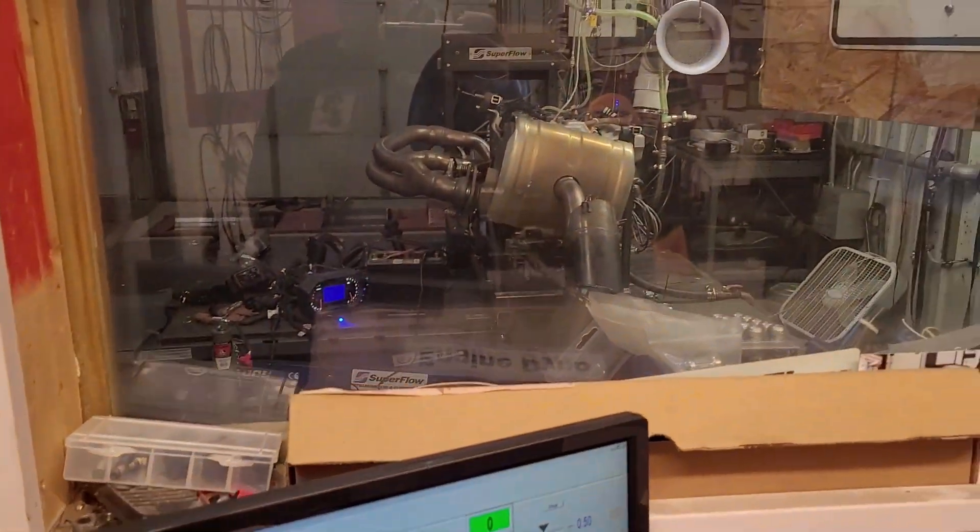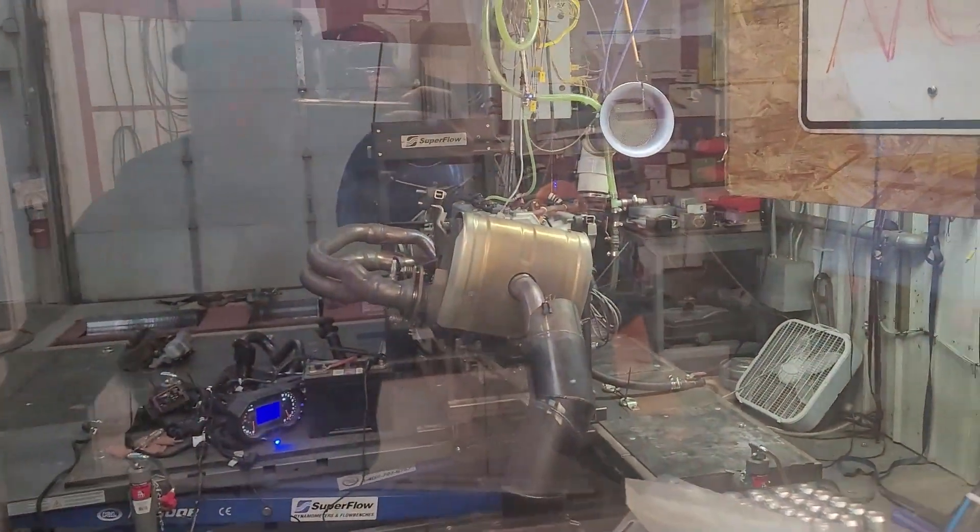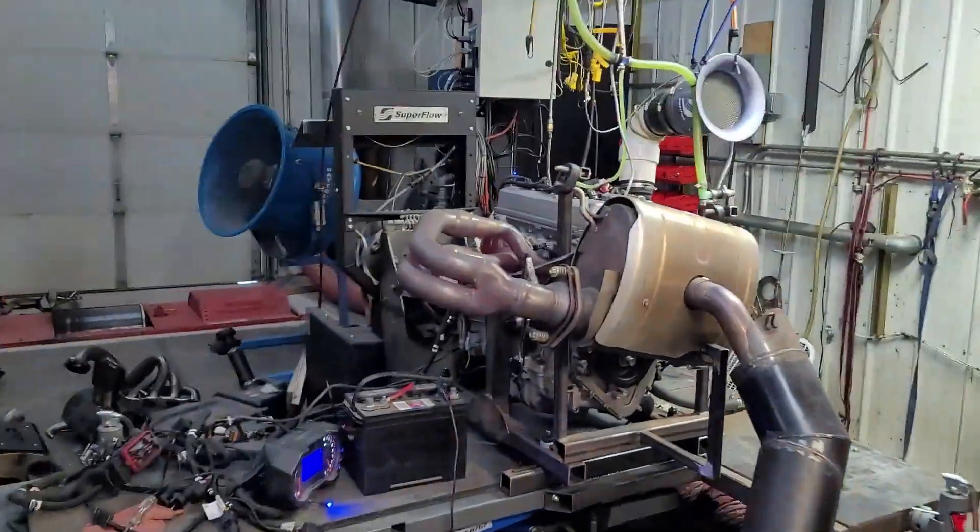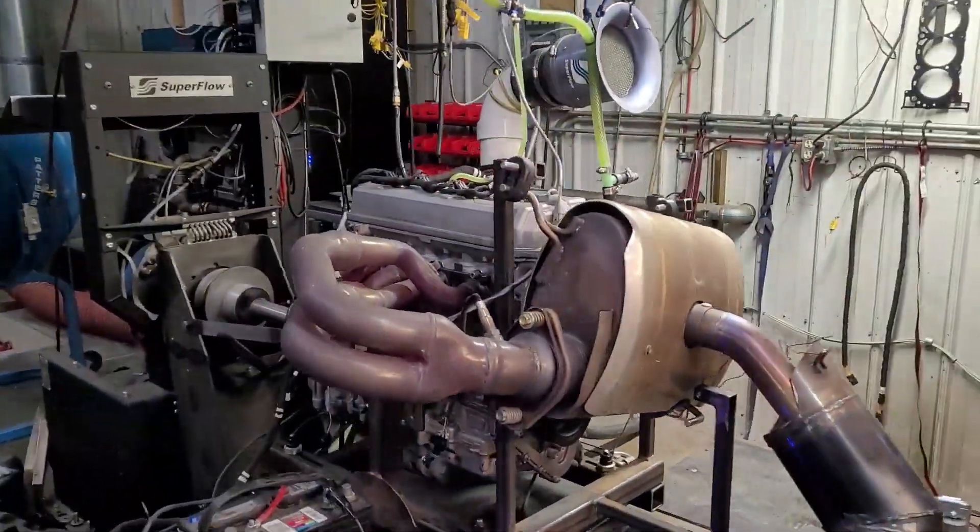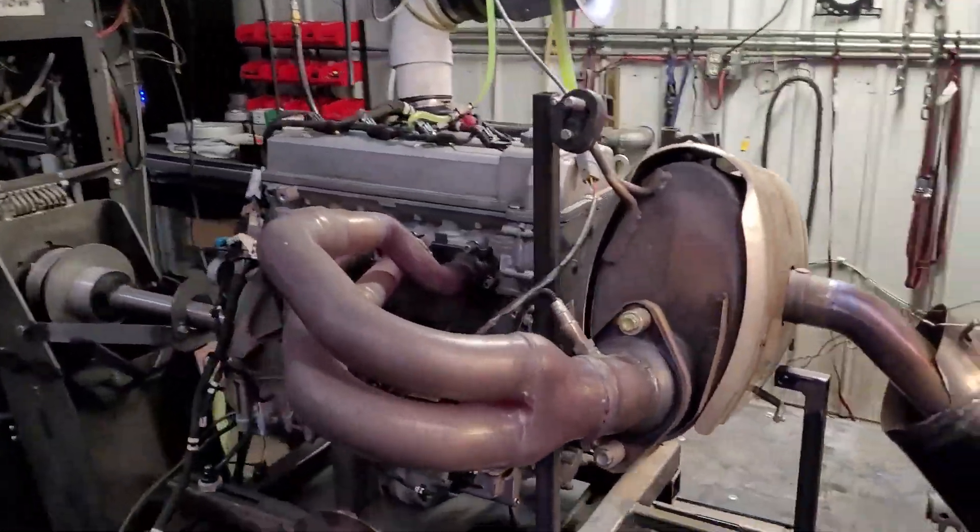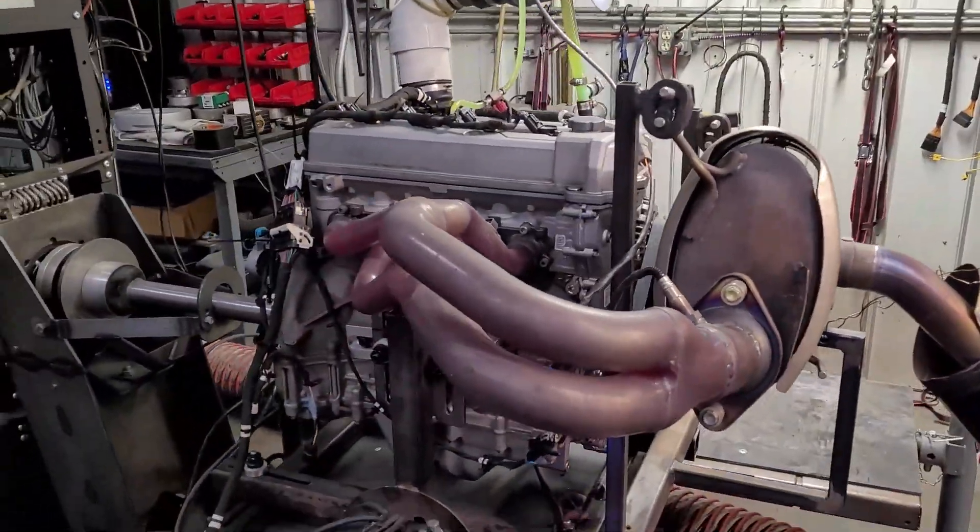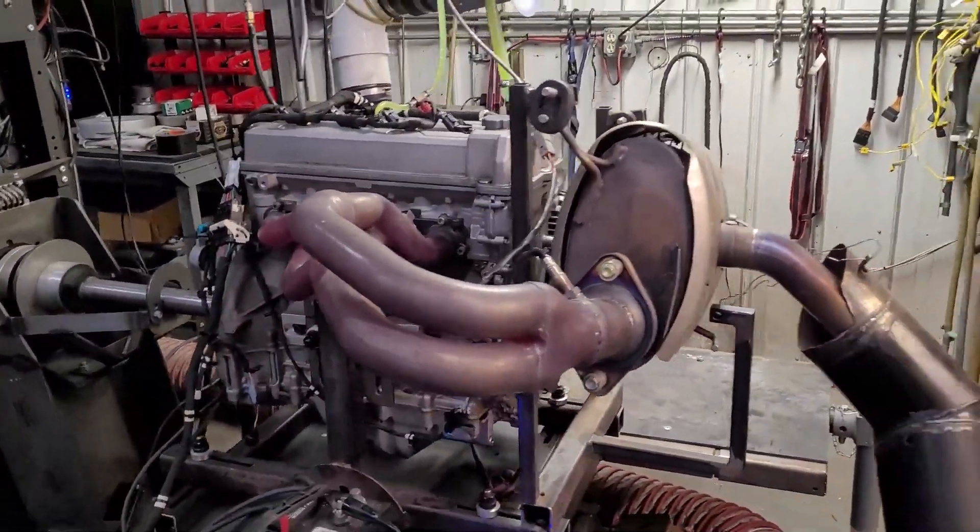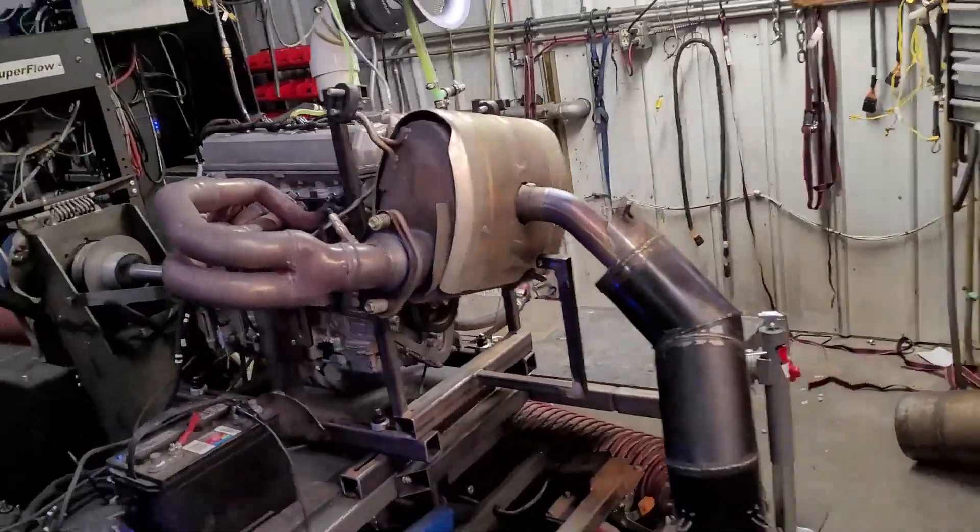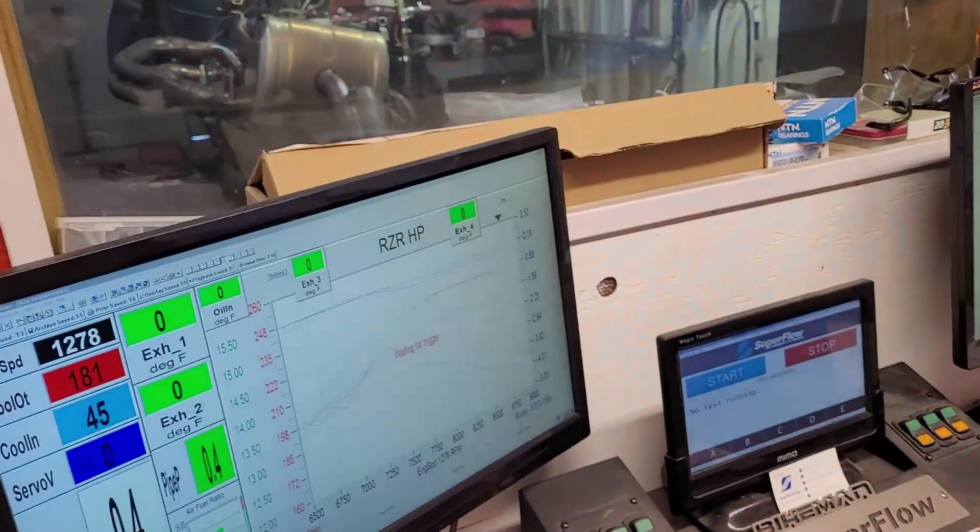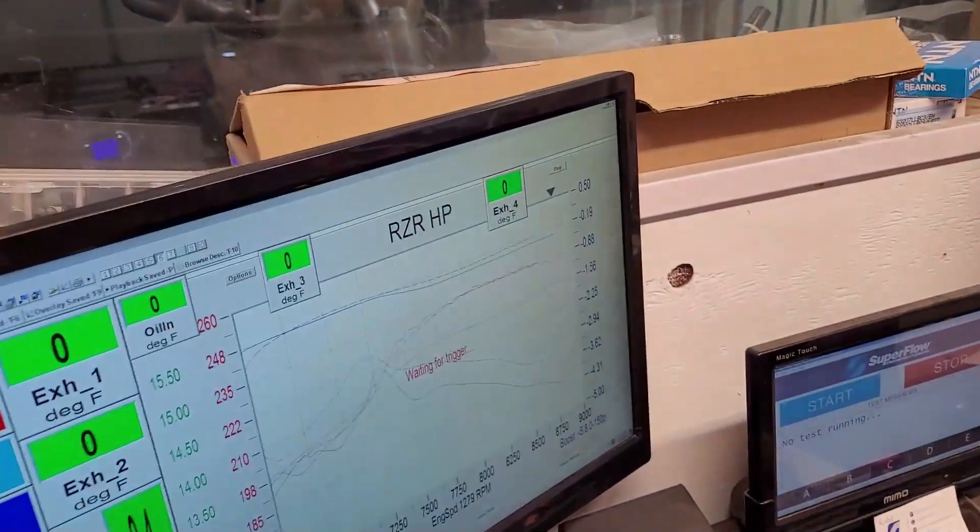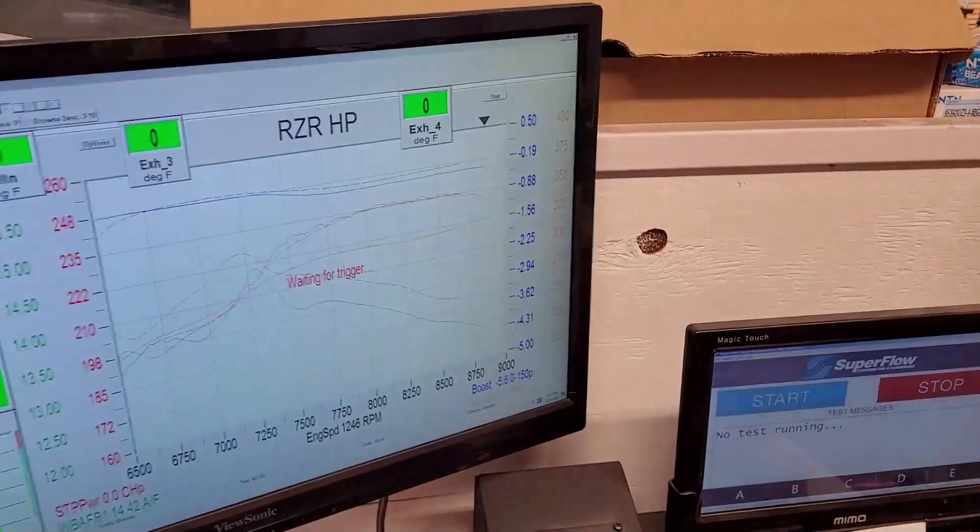It's Joey Stroop here, Bike Man Performance. Today we got the Pro-R on the dyno in completely stock form. It's nice and warmed up, it's running, and we're going to do some runs and show you what this thing does stock.